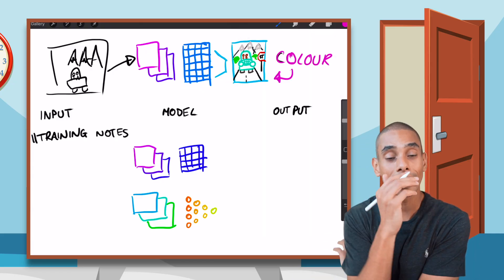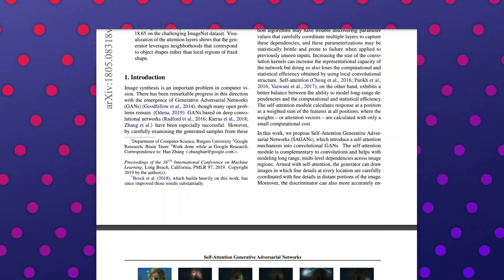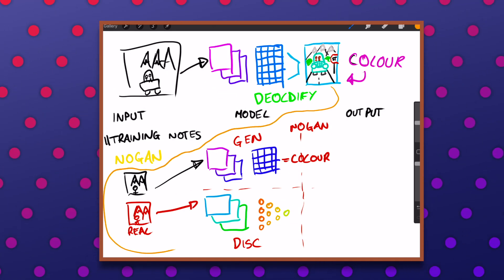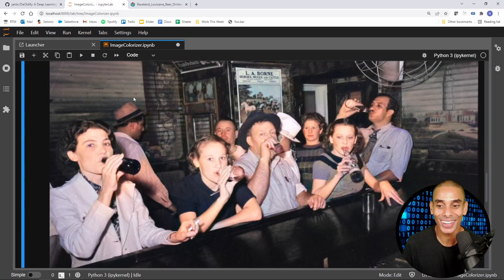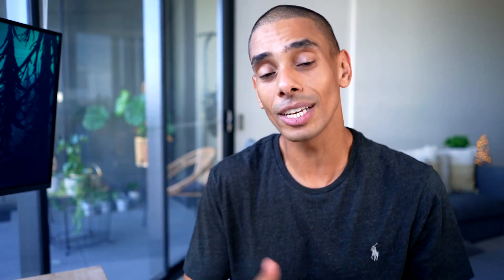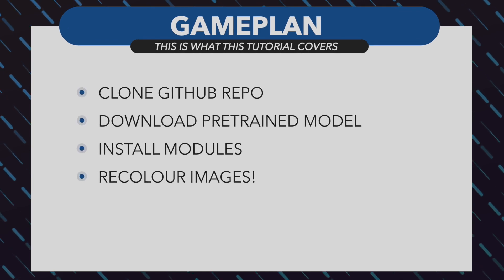Ready to do it? Let's get to it! The cool thing about the DeOldify model is that it is all open source and it's available through GitHub. So what we're going to focus on in this tutorial is cloning that down, installing the dependencies, and then testing it out. We'll actually be able to take a black and white image and convert it to color relatively easily.